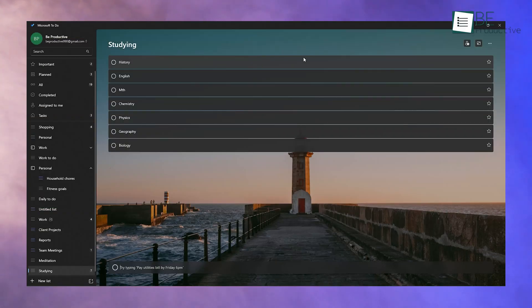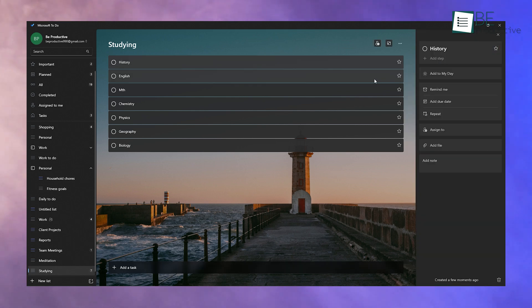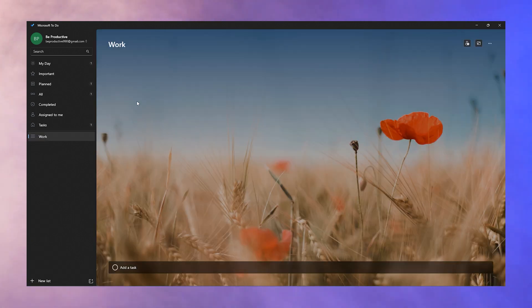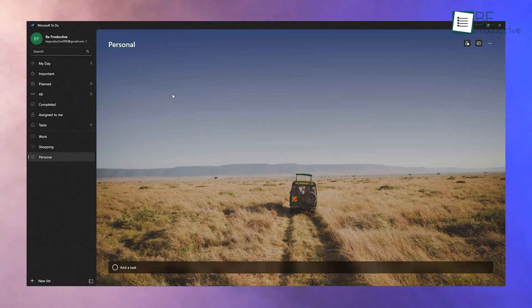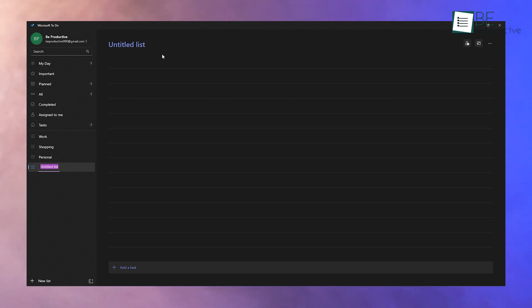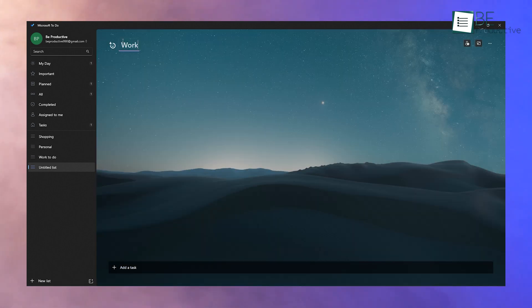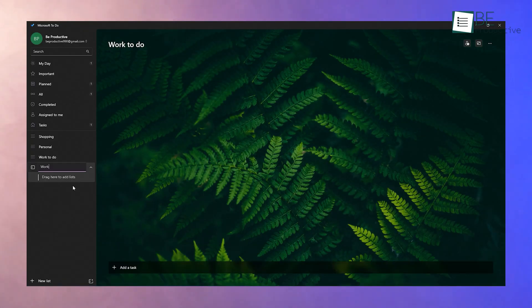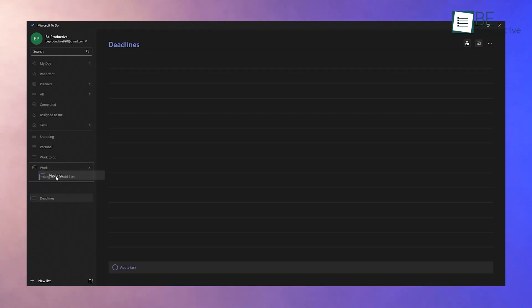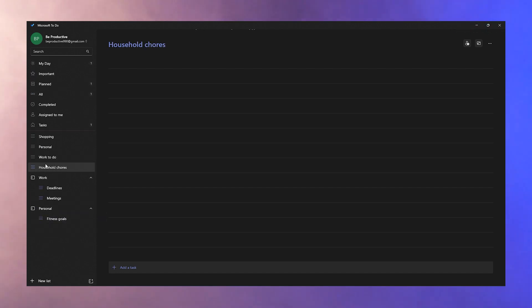Lists are a fantastic way to categorize your tasks. Instead of lumping everything into one space, create separate lists. For instance, you could have a work list for projects, a shopping list for groceries, and a personal list for your hobbies. To make a new list, click the plus new list button at the bottom of the left column, give it a name, and start adding tasks. You can even rearrange your lists by dragging them up or down. If you juggle work and personal tasks, group your lists into folders — create a work folder and add related lists like meetings or deadlines, or a personal folder for fitness goals or household chores.